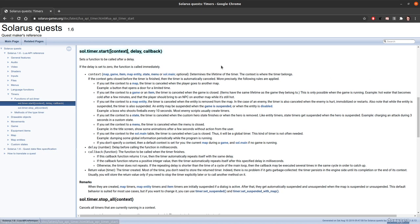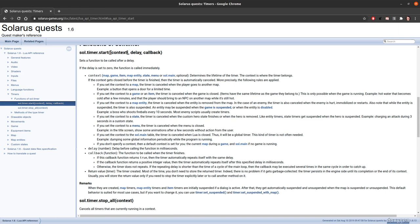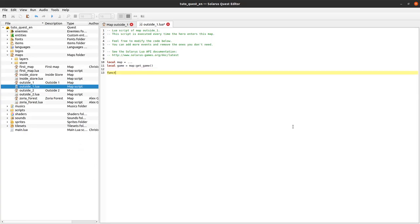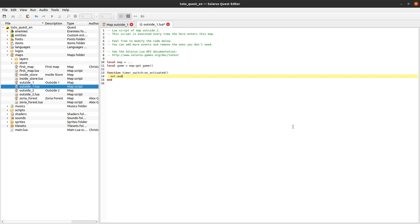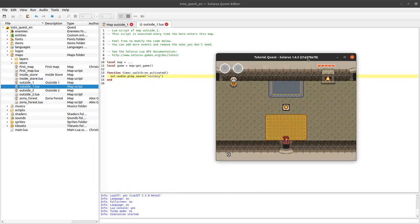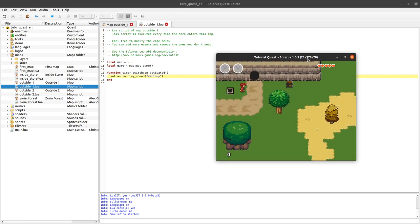The main function is sol.timer.start. It does create a timer and it returns the timer object created. There are three parameters: context, delay, and callback. Context is optional — actually it's not really optional, but if you don't specify it, it will be the map by default. I will explain what that means. But when our switch is activated, we want to play a sound — play sound, for example, victory. For now there are no timers involved, just checking that I'm able to press a button. Yes, that works.